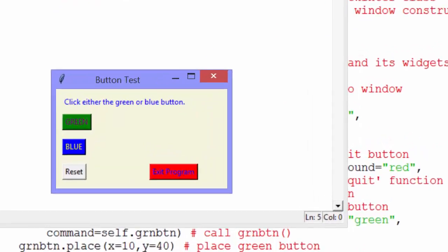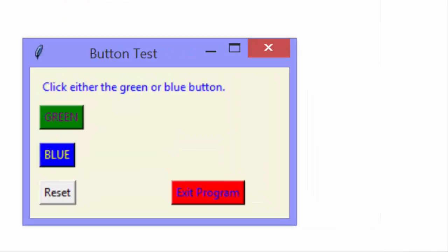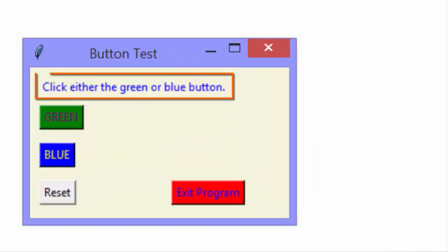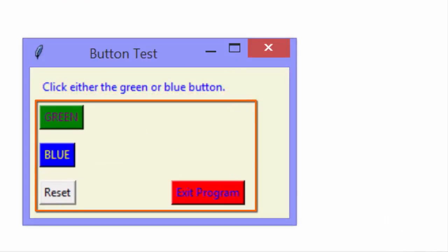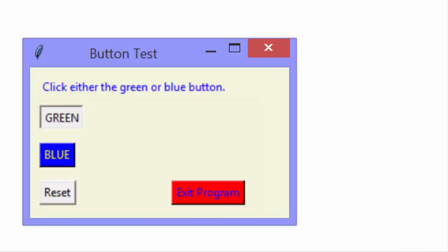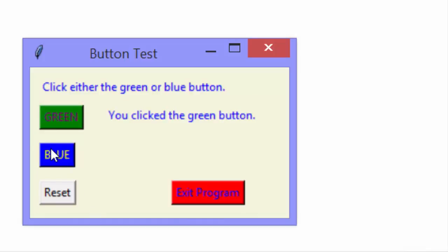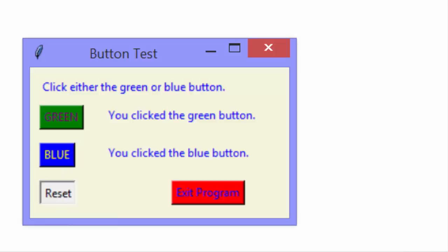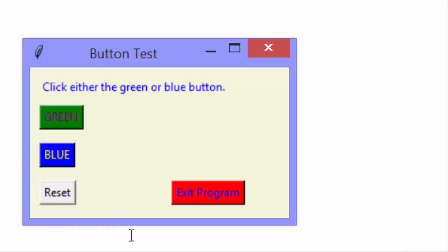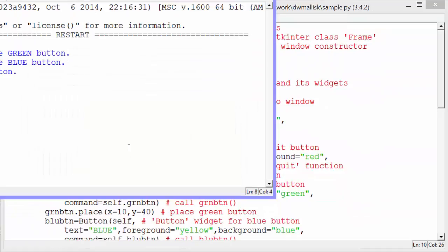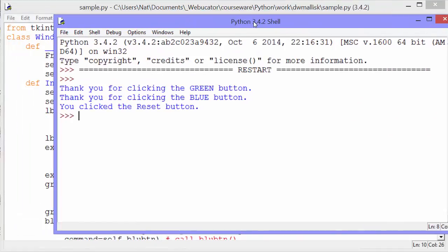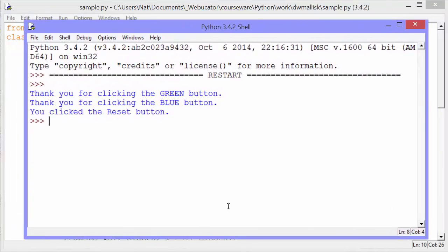As you can see, we get this little window that has a label and four buttons. The first button, green, when we click it, it says you click the green button. Blue, you click the blue button. Reset will erase both those messages and exit program will close.